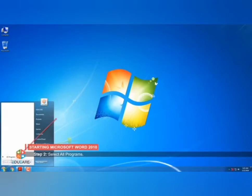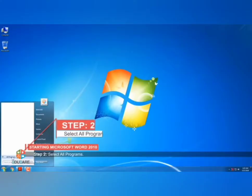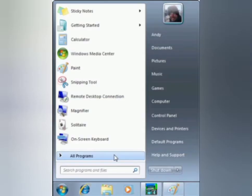The start menu will appear. This is the start menu. In the start menu, you need to select all programs. This is the all programs option.